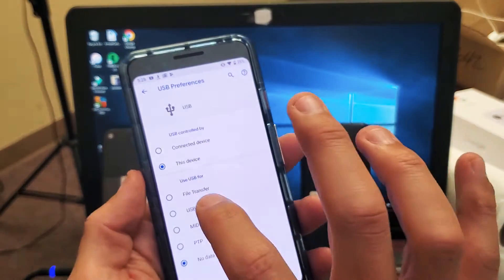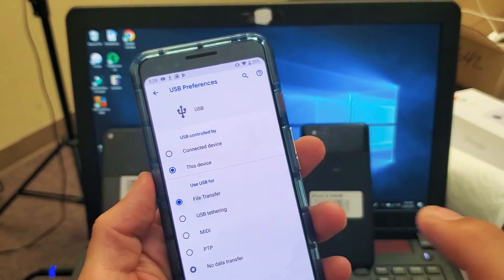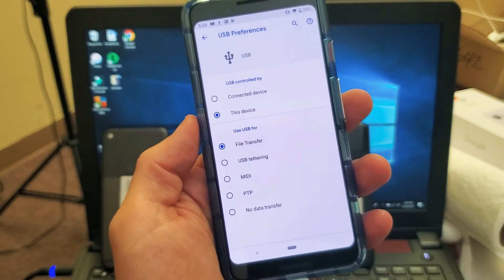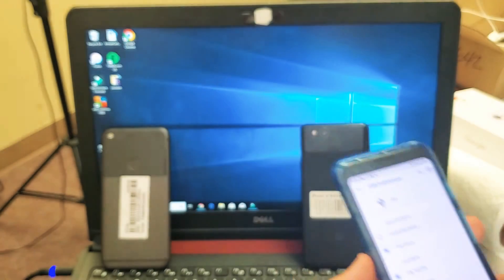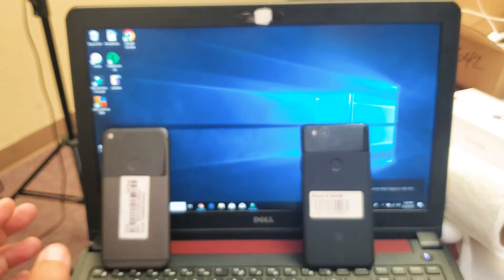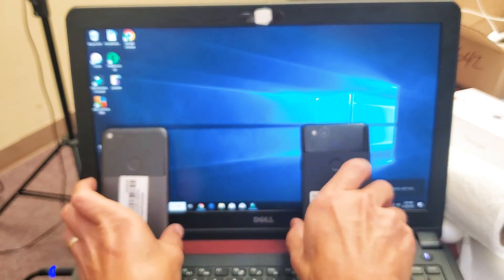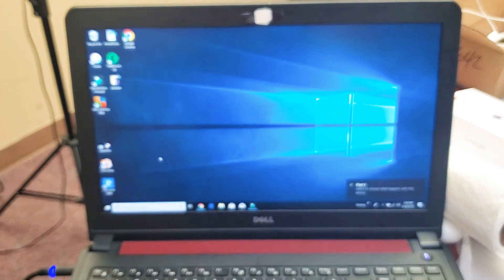Let me tap on file transfer again. Just like that. Let me put my phone down and now we go right to the computer.